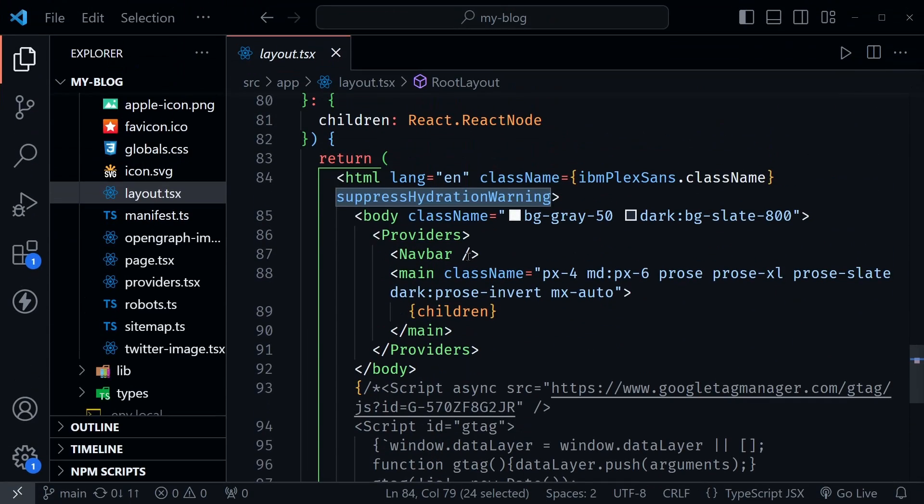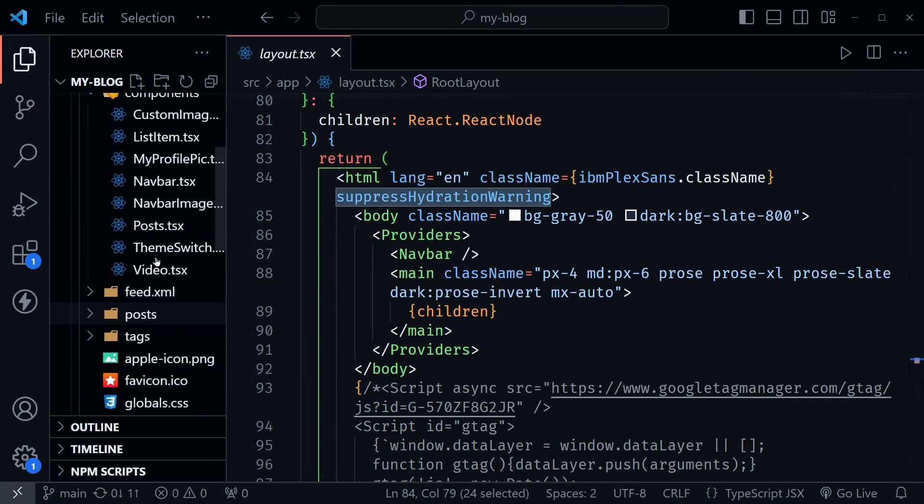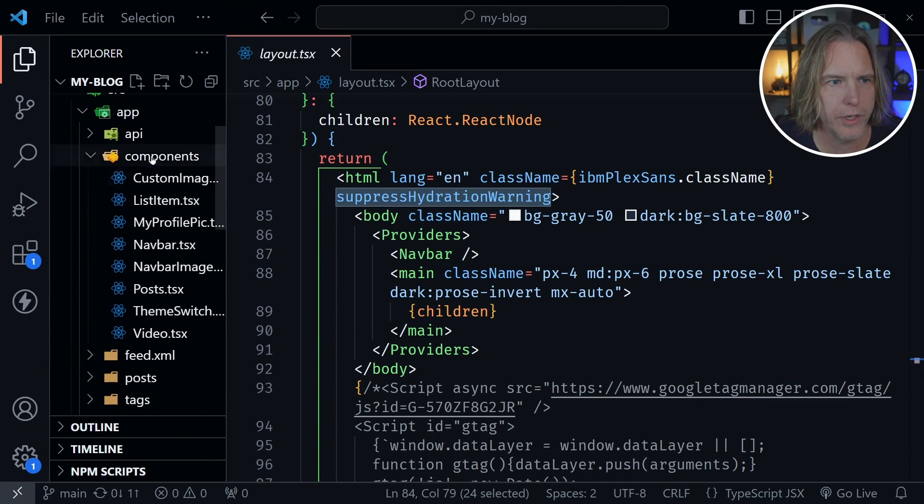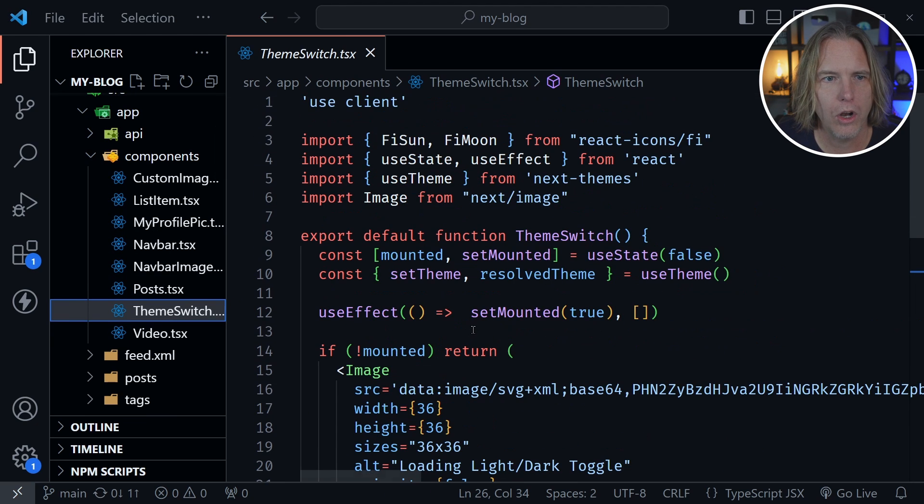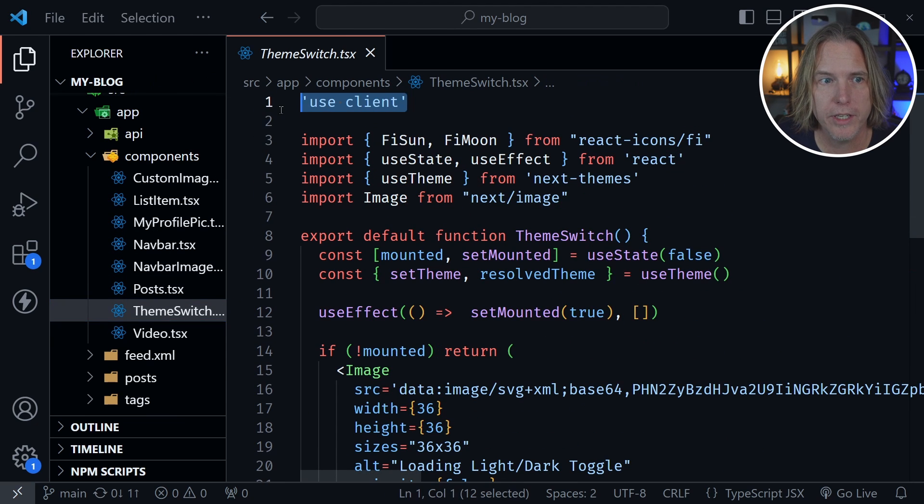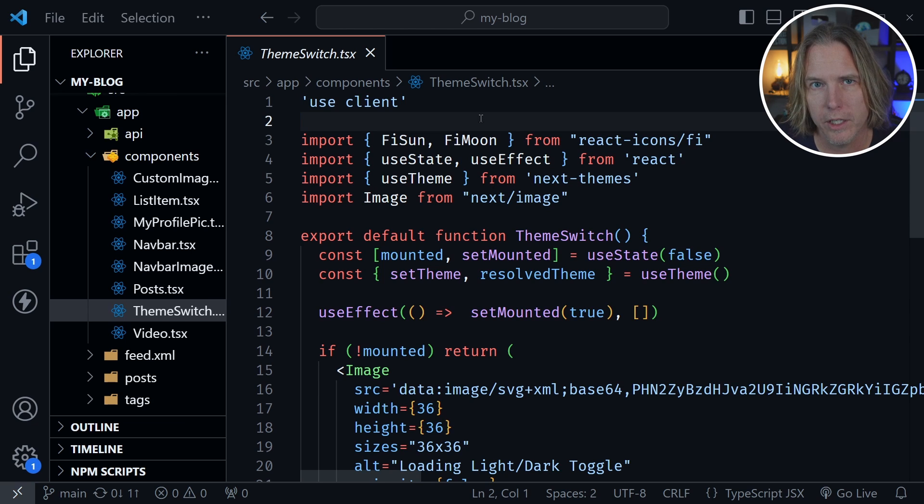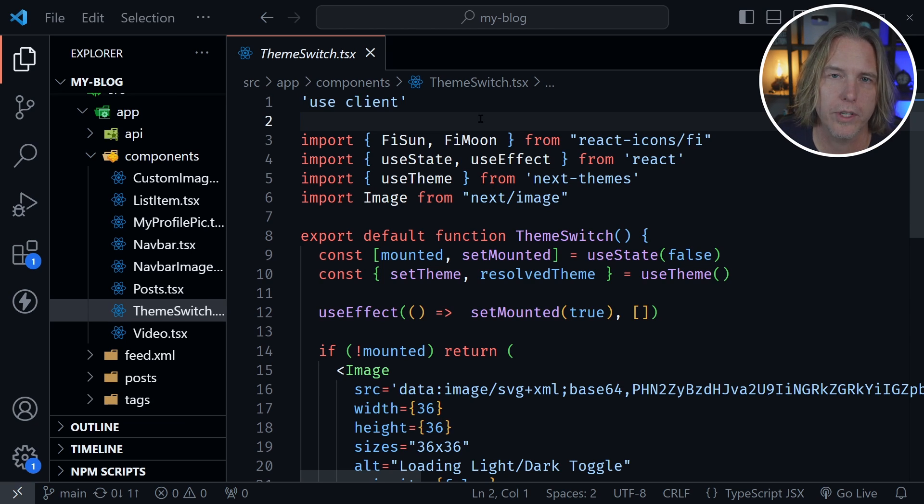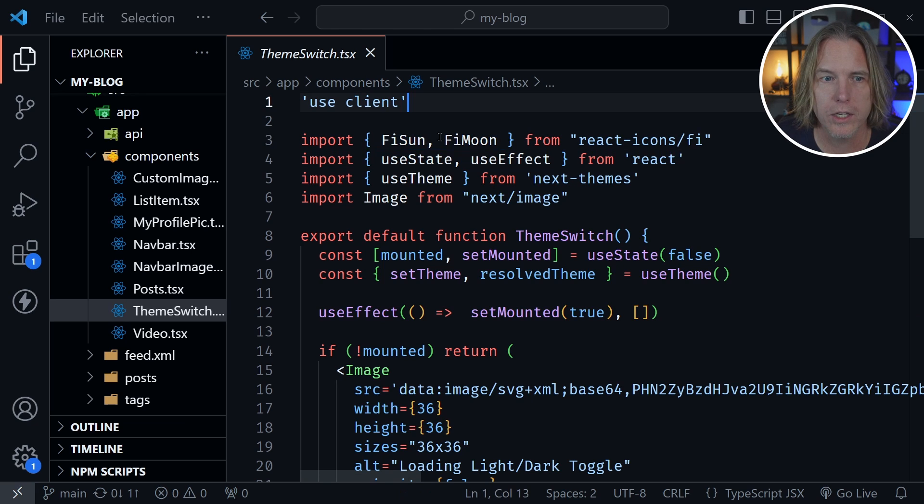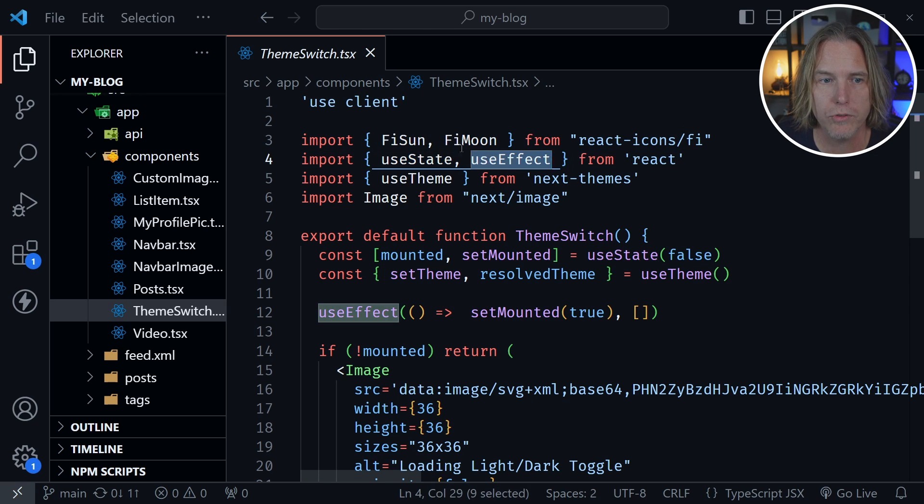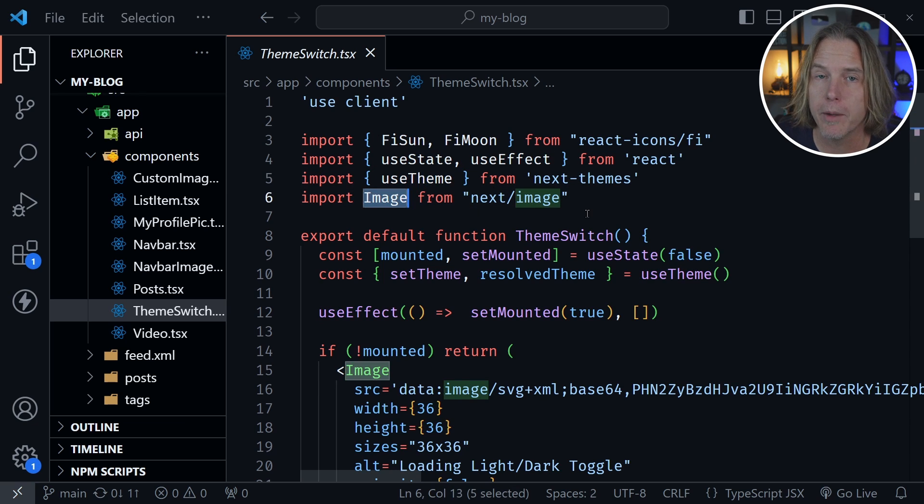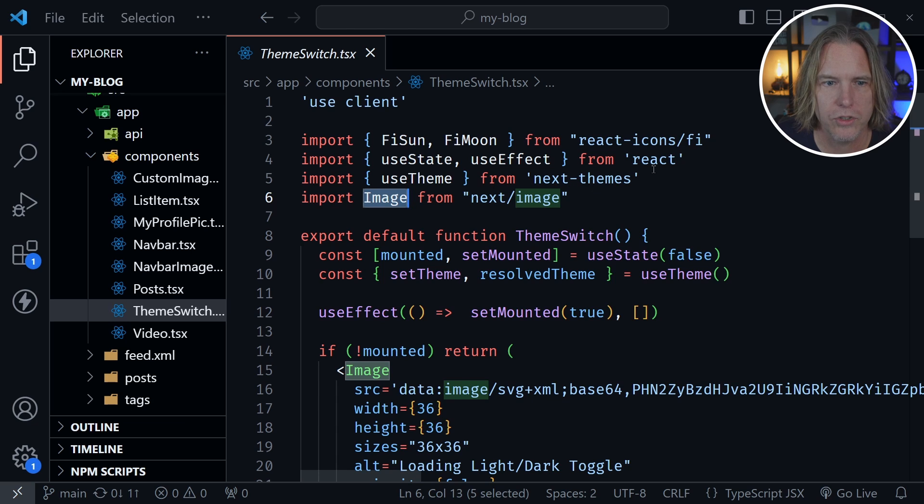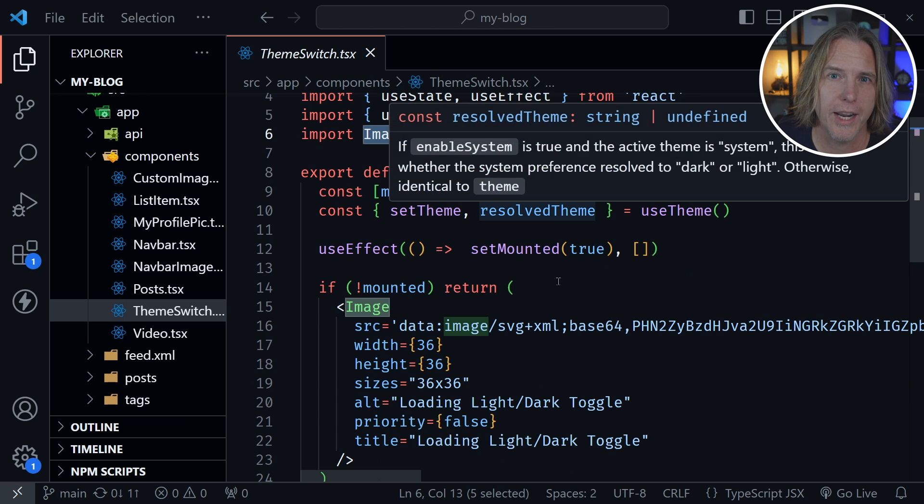We're back in VS Code. Now I'm going to scroll to my components directory. Inside of there, I created a component called Theme Switch. You can see that it's a client component. This is the component that's going to allow me to click on the sun or moon icon and switch the themes on my blog. You can see I'm bringing in the sun and moon icons, use state and use effect, the use theme hook from NextThemes, and the image component from NextJS.